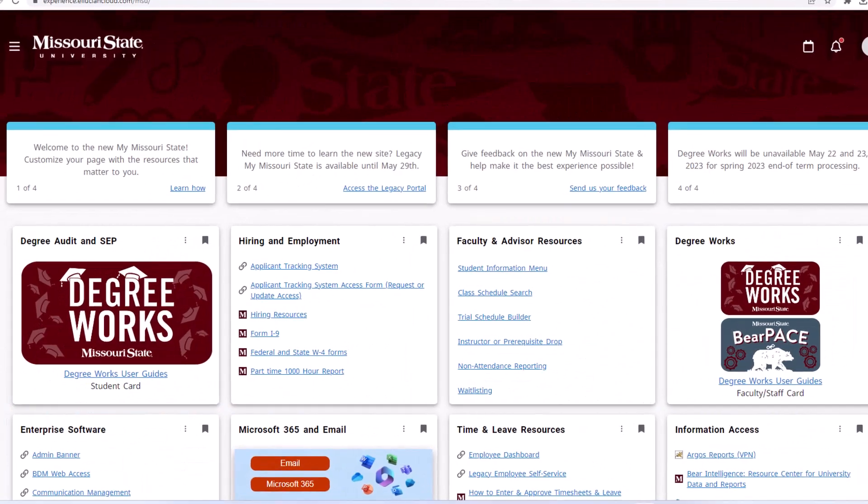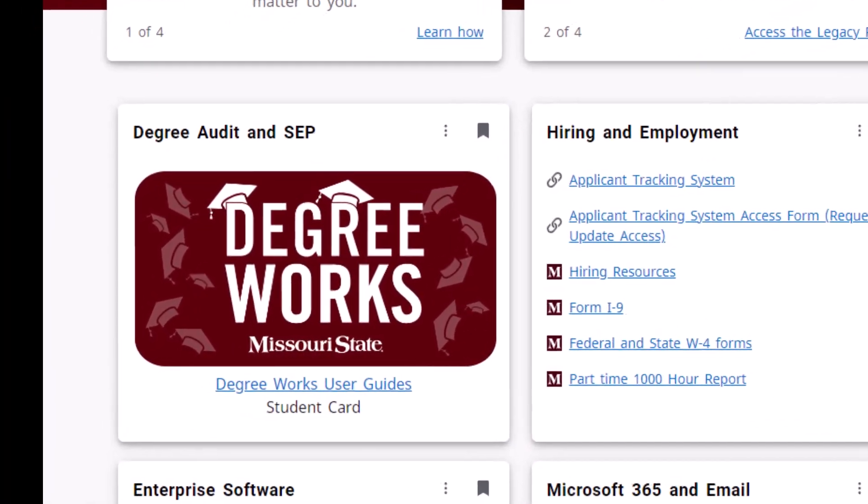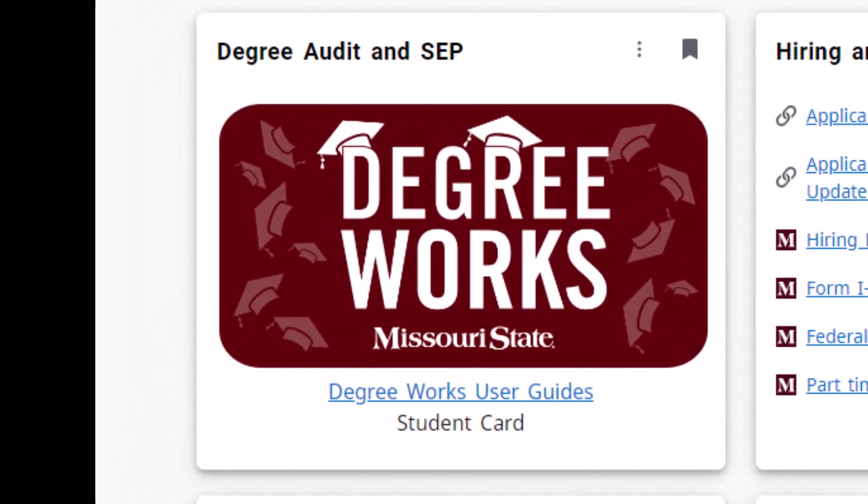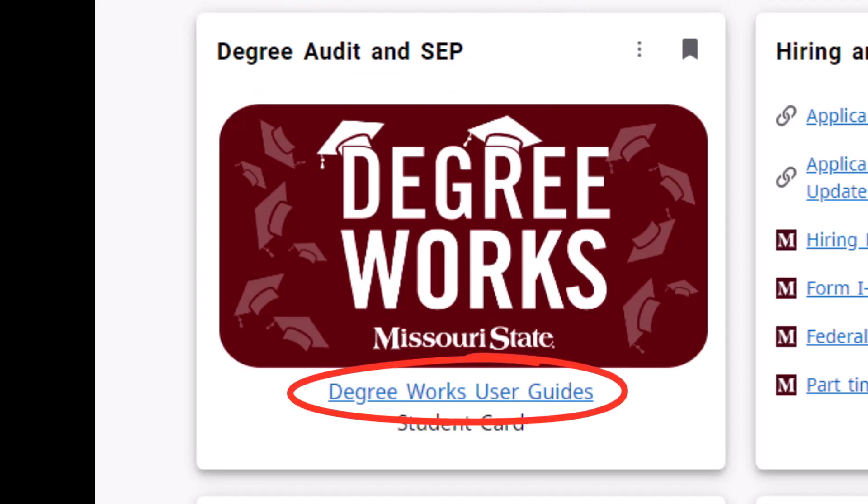Another resource that you can utilize in My Missouri State to prepare for your appointment is your Degree Audit and Student Educational Planner. This can be accessed from the Degree Audit and SEP Student Card, which also includes user guides to help in understanding how to read the audit.